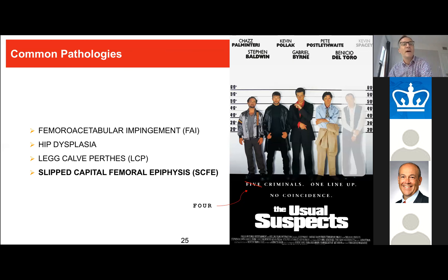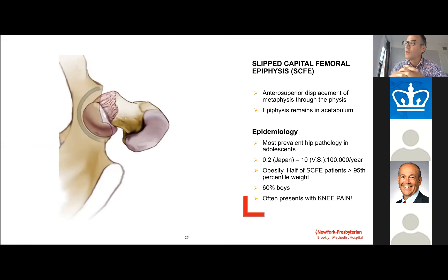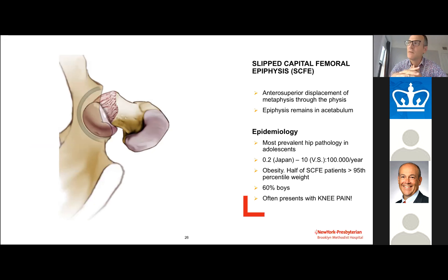The fourth and final usual suspect is SCFI — slipped capital femoral epiphysis. SCFI is a hip pathology typically seen in the slightly obese boy or in a younger child with thyroid or growth hormone issues. It can present as an acute onset of pain or as a chronic, insidious course of hip pain, often presenting as knee pain. I've seen children treated by a physical therapist for about six months before the SCFI was discovered.